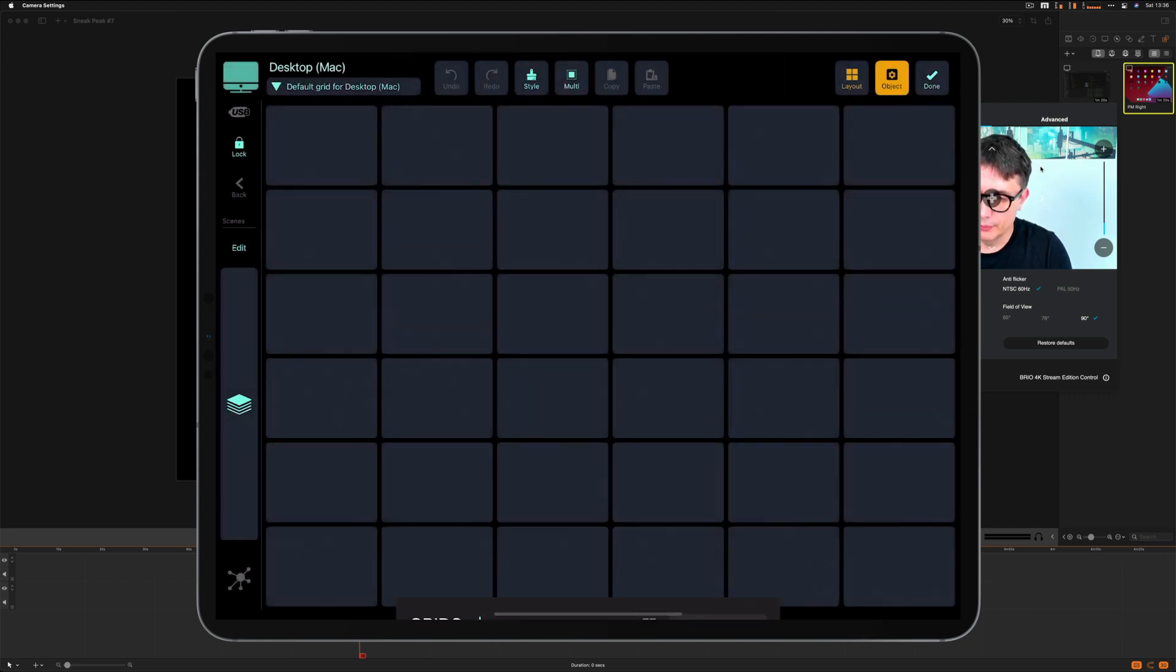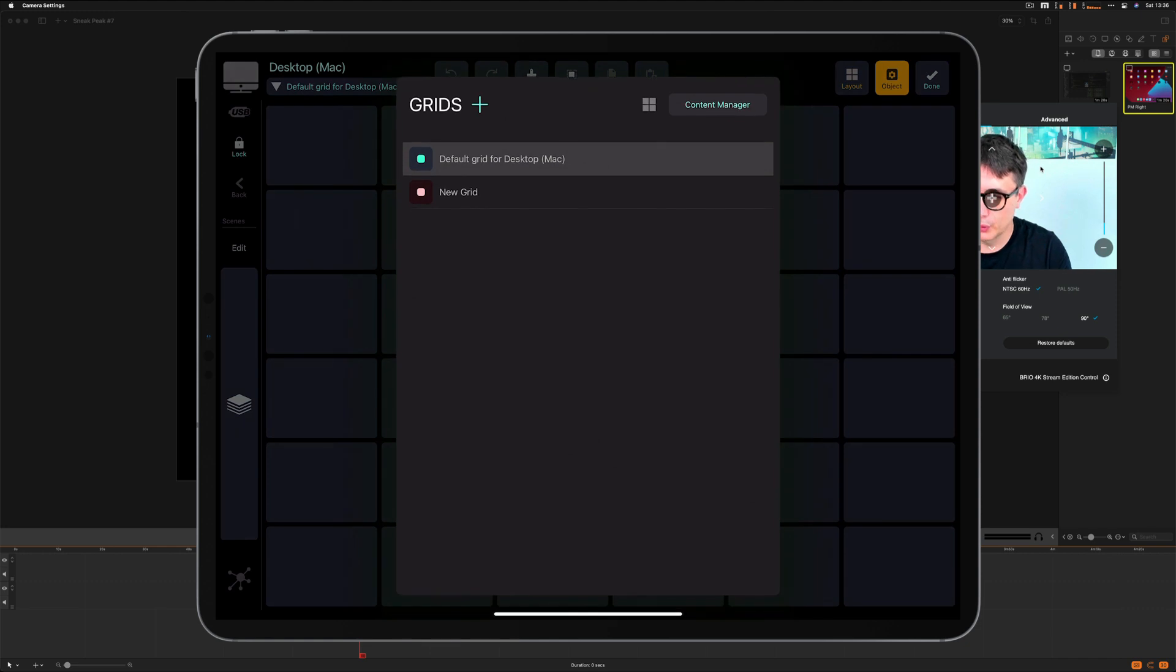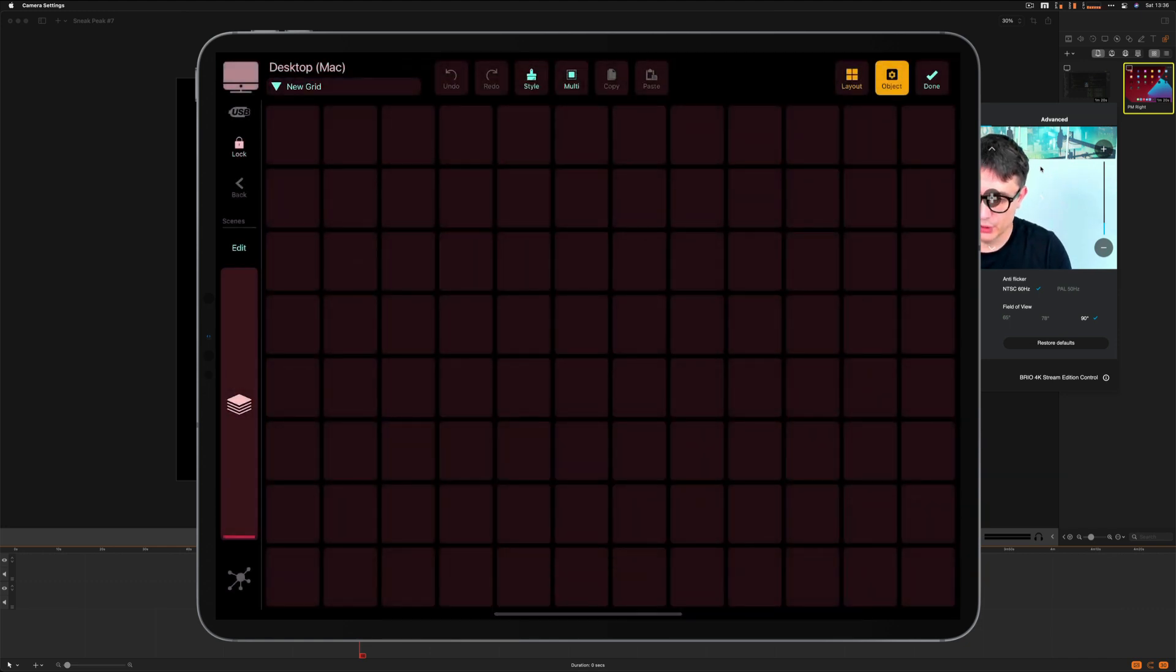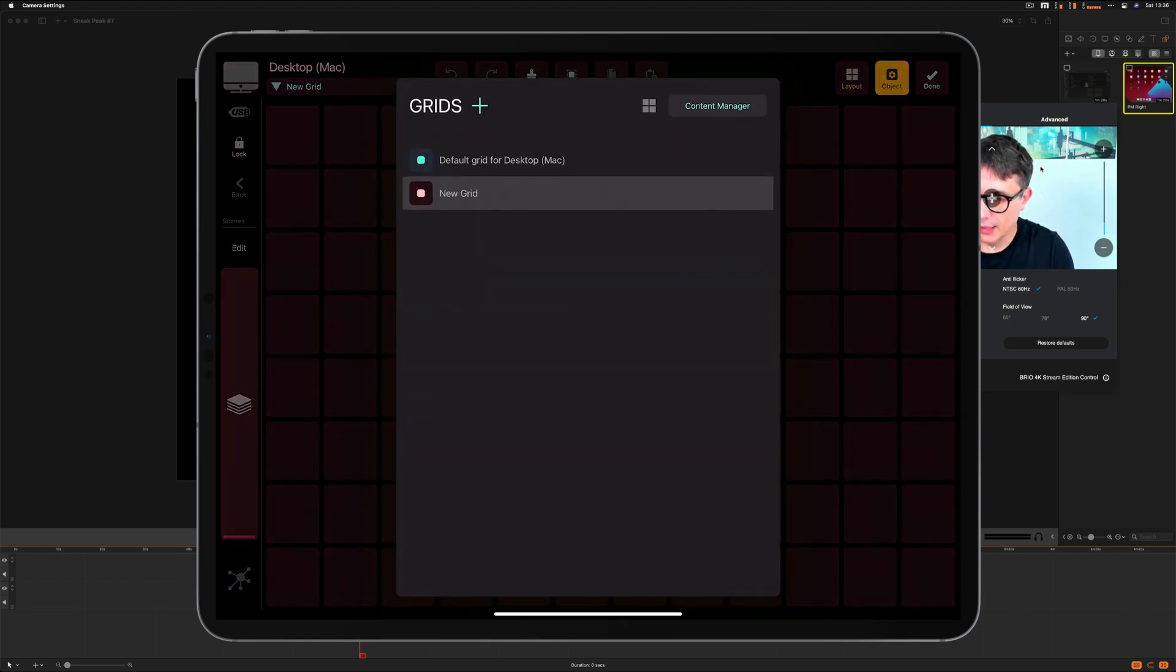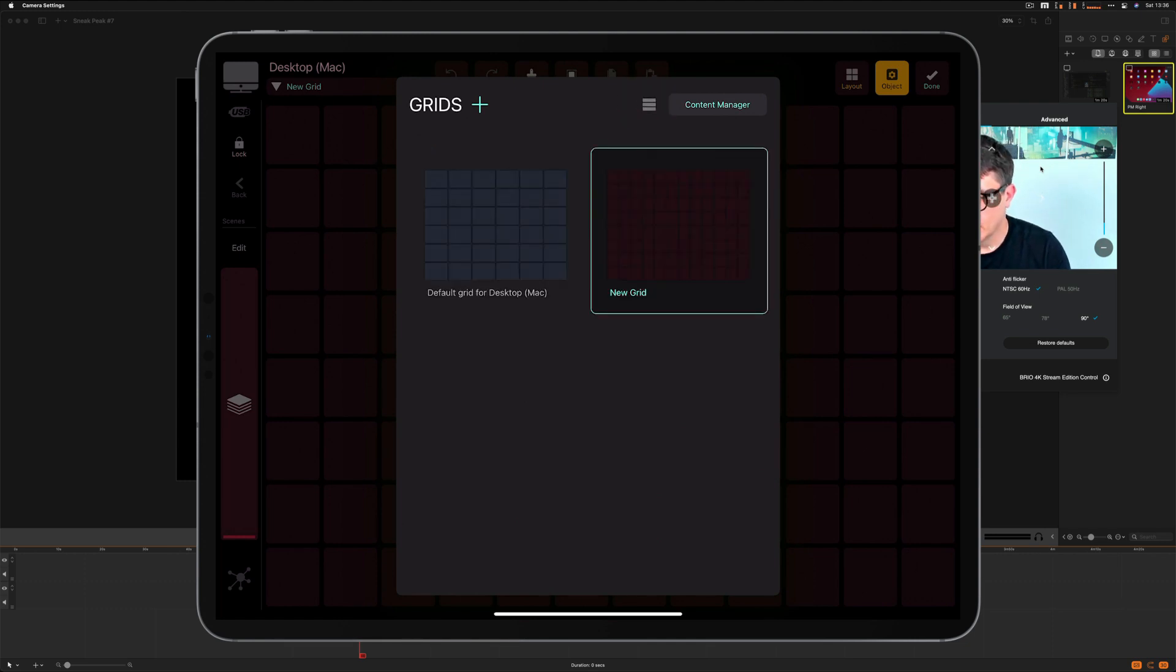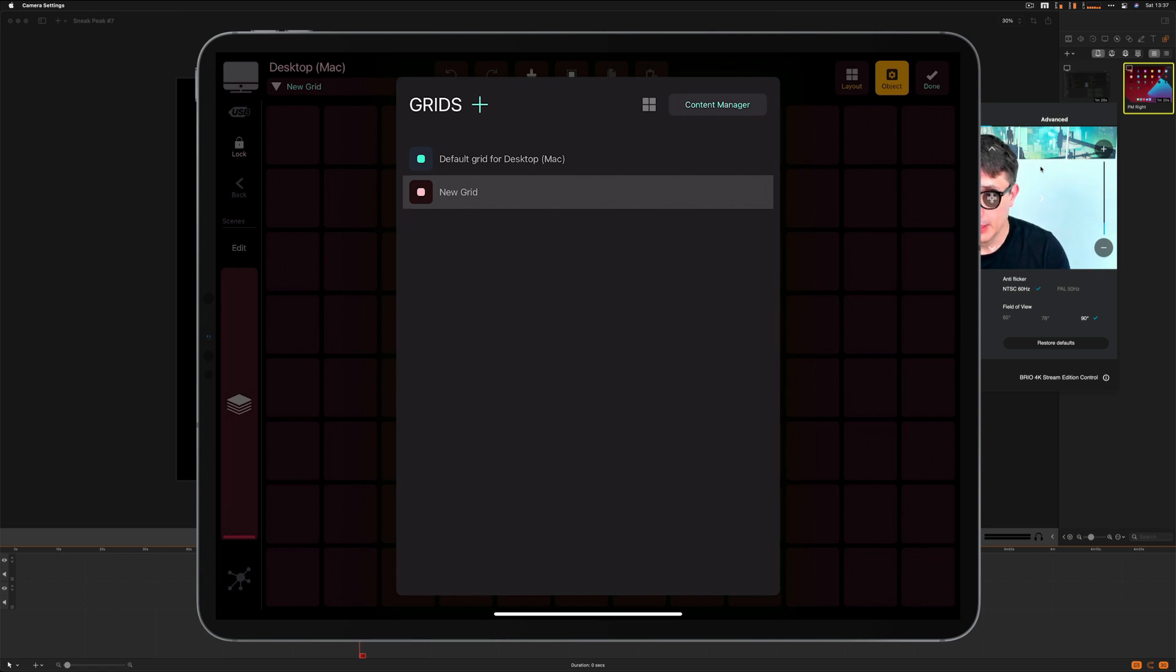And here I am. I've got two grids. It's the first grid, the default one, and that's the new grid that I've just created. I can preview it in a gallery mode by tapping this icon over there. So I've got two grids for the desktop profile now.